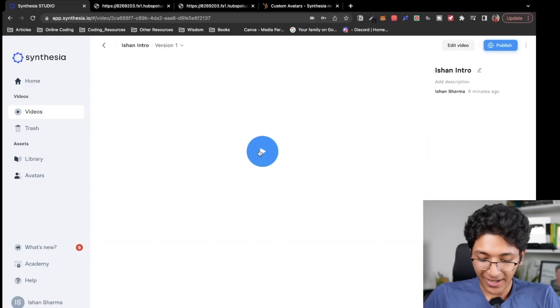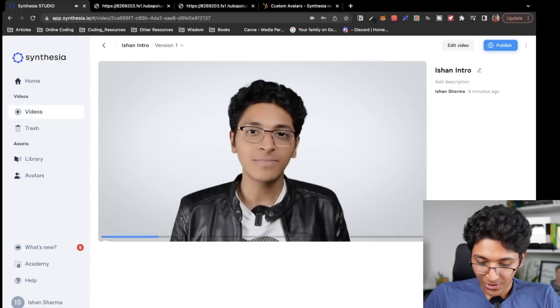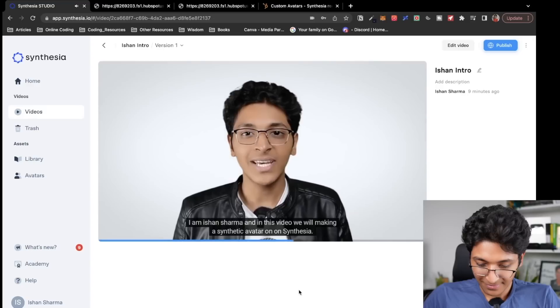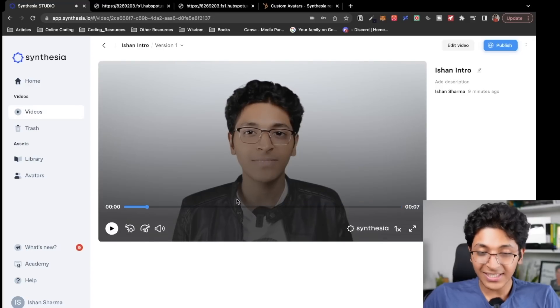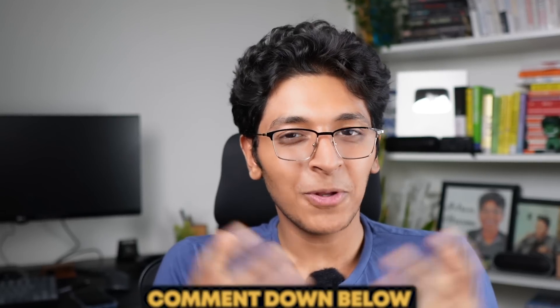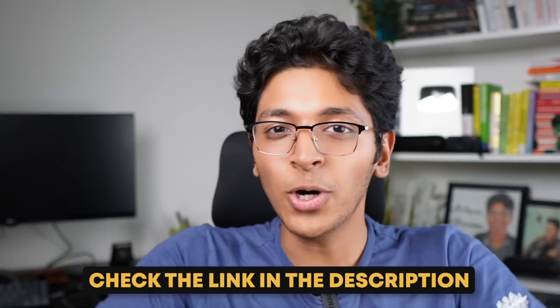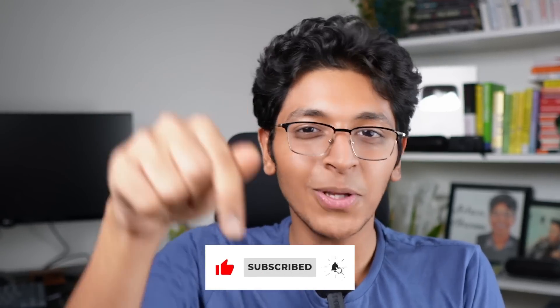My video is ready. I can just click on play: 'I'm Ishan Sharma. And in this video, we will make you a synthetic avatar on Synthesia.' That is how easy it is to create AI videos in Synthesia. How did you like this video? Let me know in the comment section. Check out the link in the description if you want to make your own custom avatar and create videos without having to shoot it all the time. Hit the like button and subscribe, and let me know in the comments what you think about this idea. It's amazing how anyone can now create a custom avatar of themselves, with the responsibility that Synthesia has been amazing at taking care of.